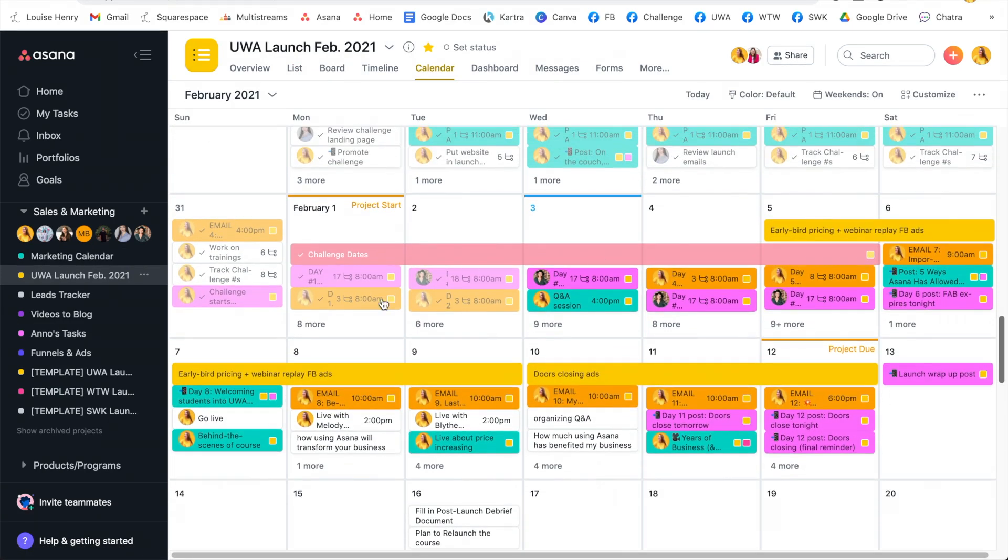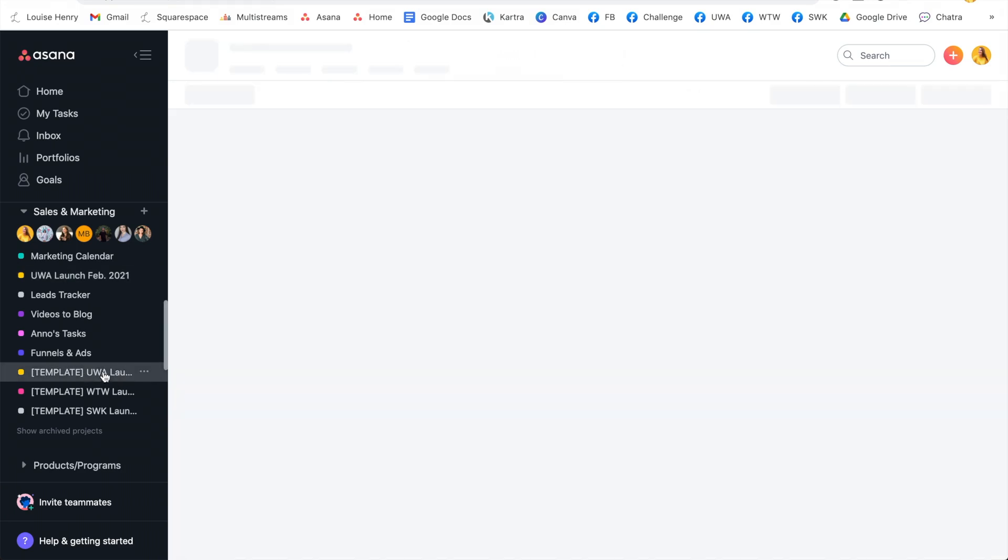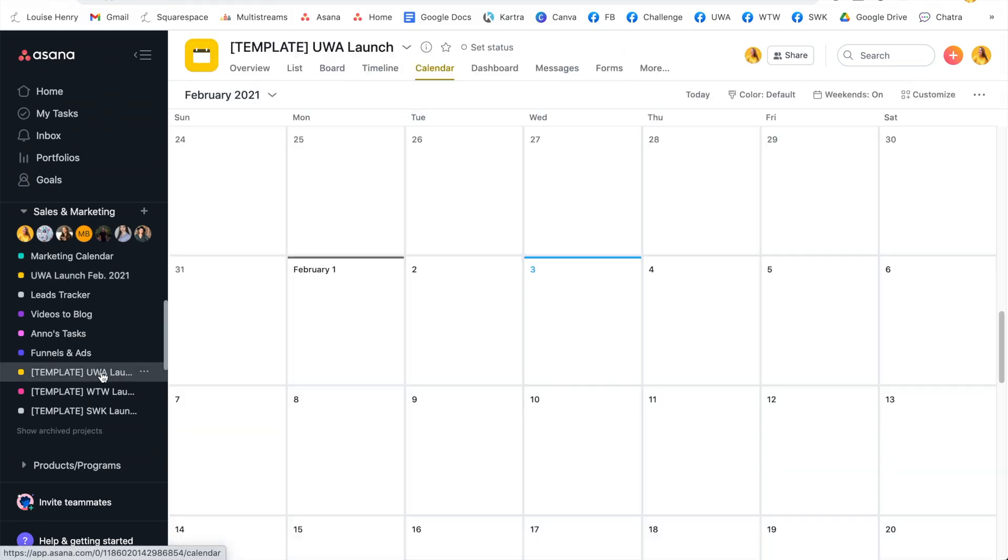every time we need to launch again, all we need to do is come over here, make a copy of this template, change the dates, and we're good to go. This saves us hours upon hours and hours of time.